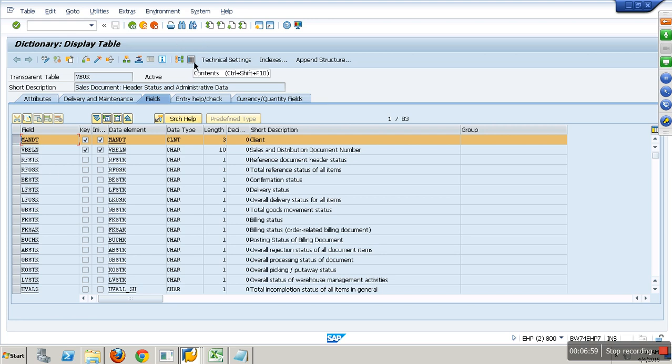When I try to see the data, it will show me data of the table only for client 800. If I log in with 810, I see a different set of data. One client has one set of data. Why doesn't the mandate field go to BW? BW will not have multiple clients.